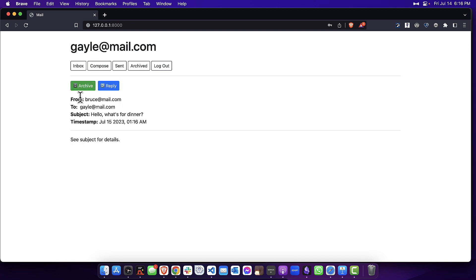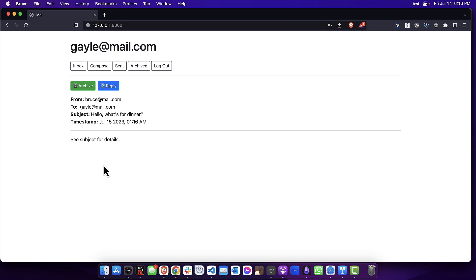You can see the subject, the timestamp, and the body of the message. So this is viewing the email message.